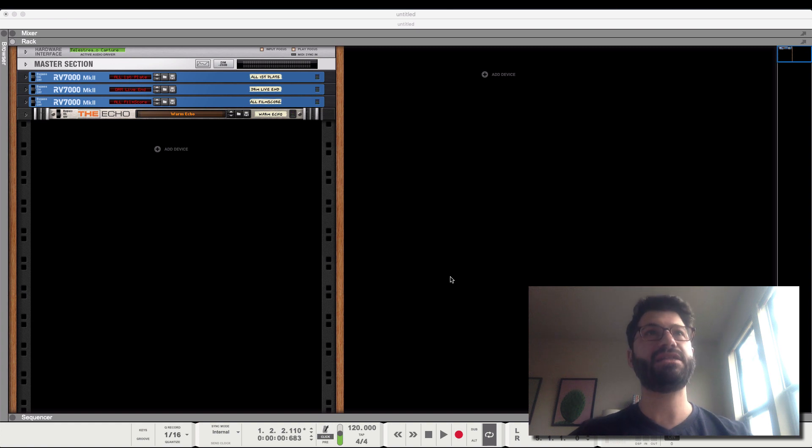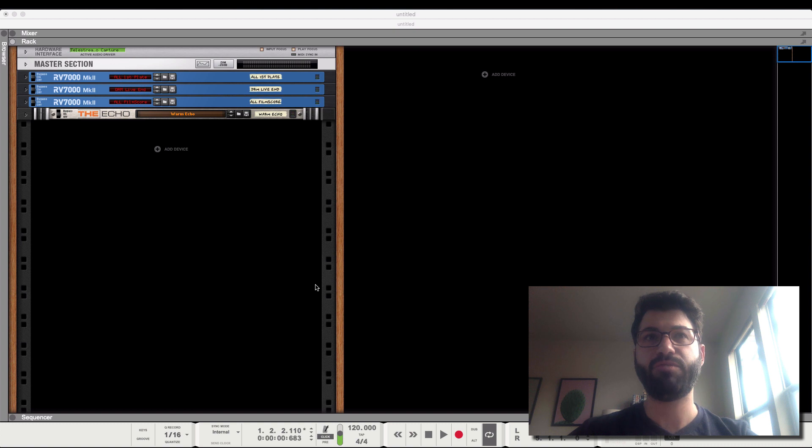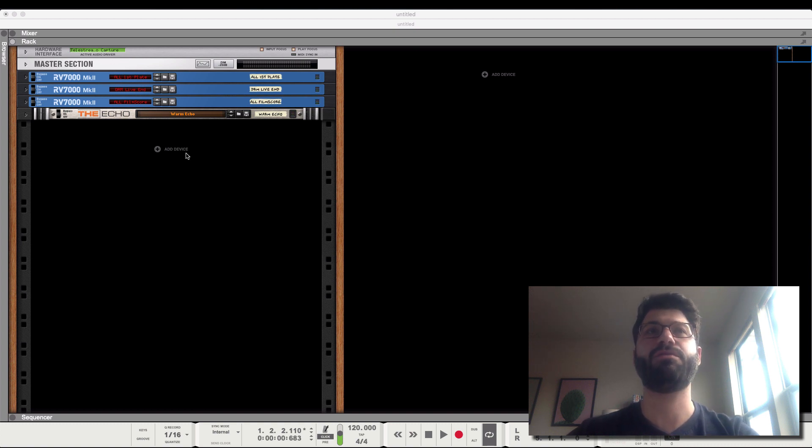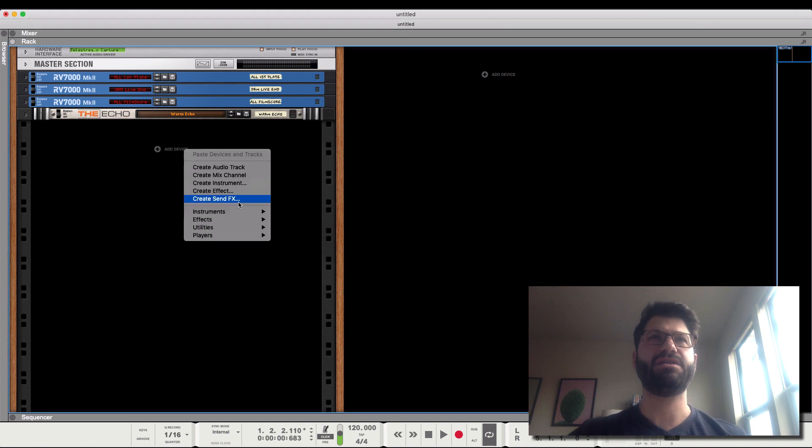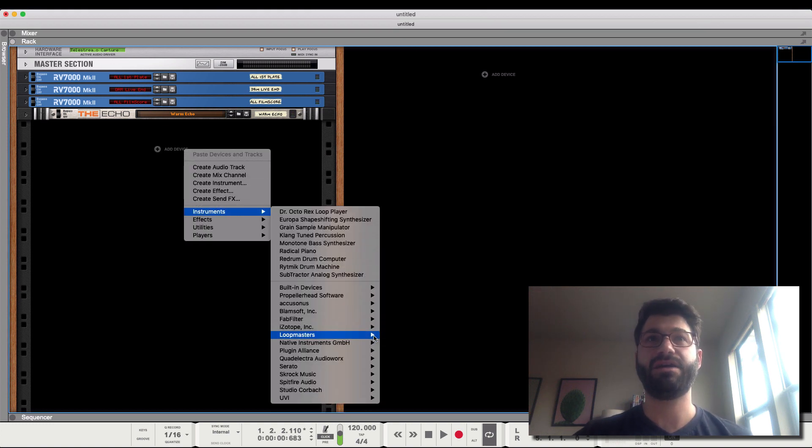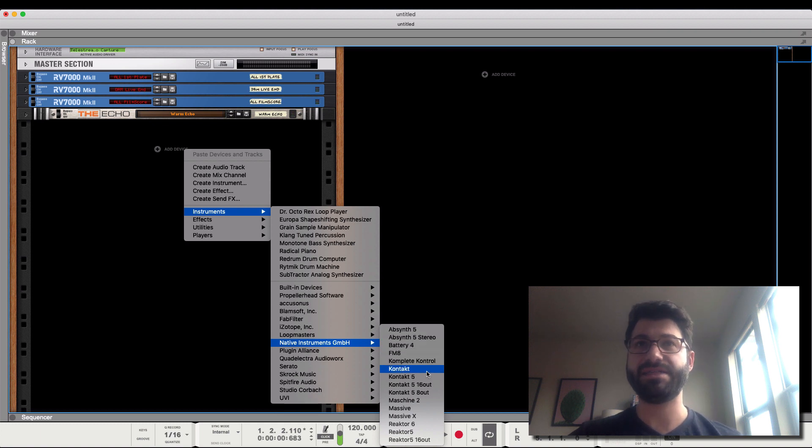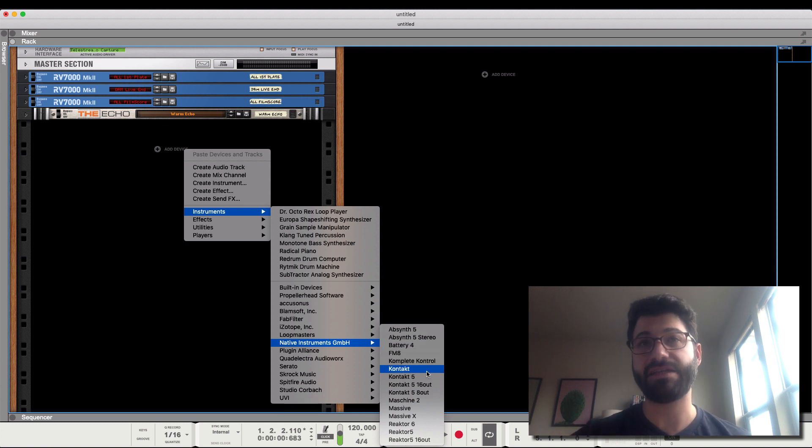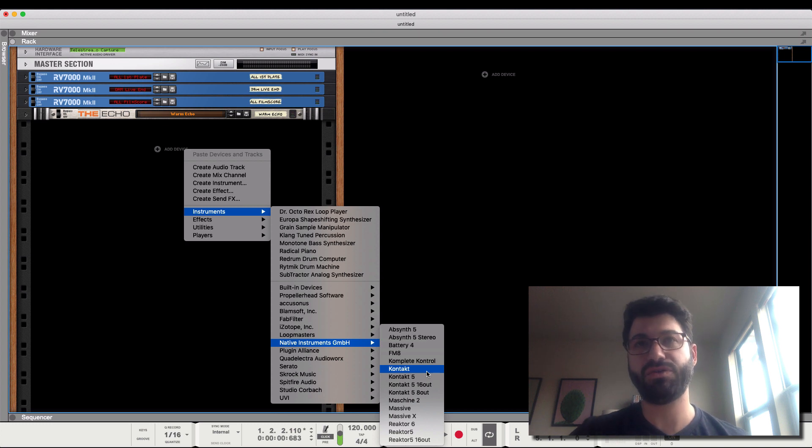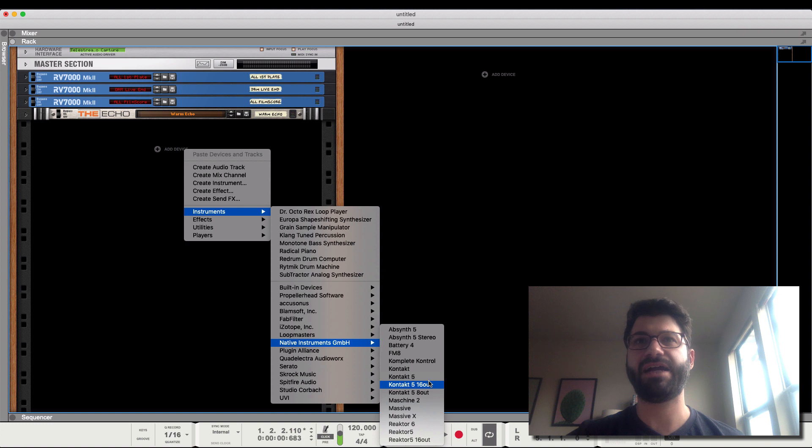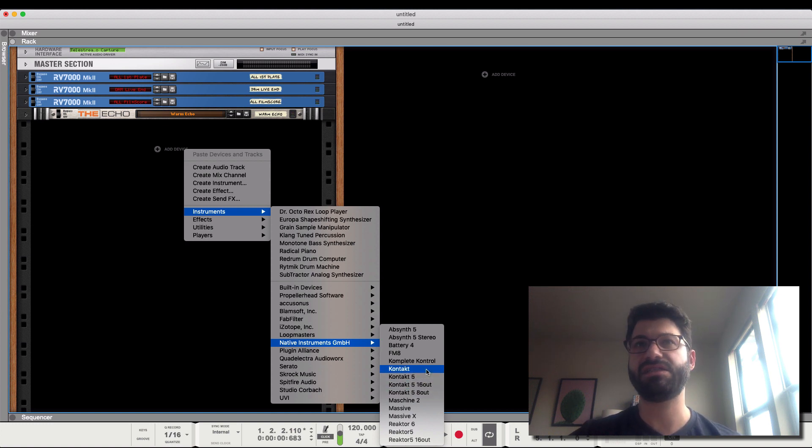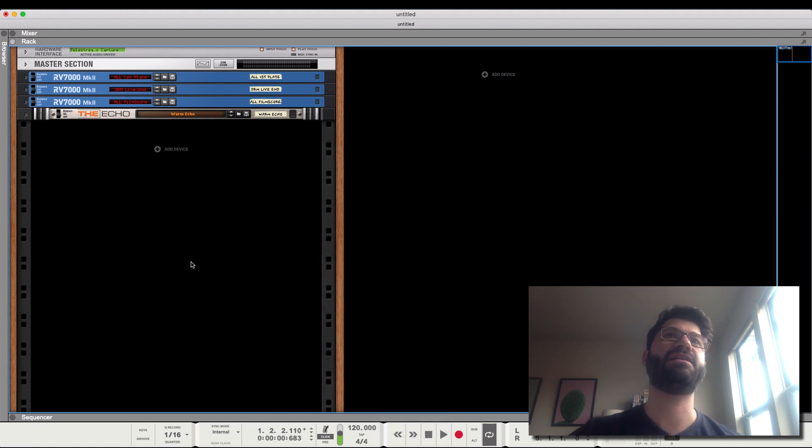Let's get into how you would create multiple outputs in Kontakt for multiple instruments. The first thing you're going to want to do is go and create an instrument, a Kontakt player. The one thing I want to note is that Kontakt 6, which is just called Kontakt in Reason, only has the multi-output instrument version. But Kontakt 5, you're going to have to select the 16-out or the 8-out. They're pretty much the same to use either way, it's just one slight difference.